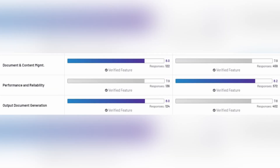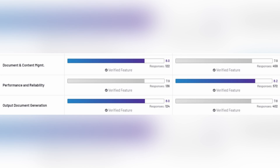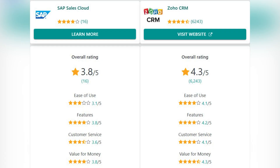In other platform features, SAP scored higher in document and content management and output document generation, while Zoho scored higher in performance and reliability. In integration for CRM software, Zoho scored higher in data import and export tools and integration APIs, and they scored the same in breadth of partner applications.